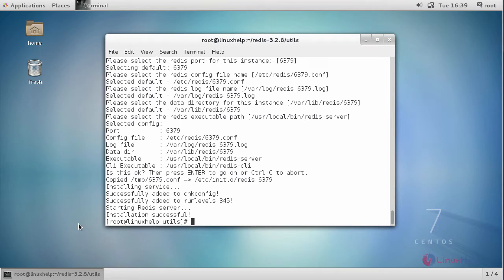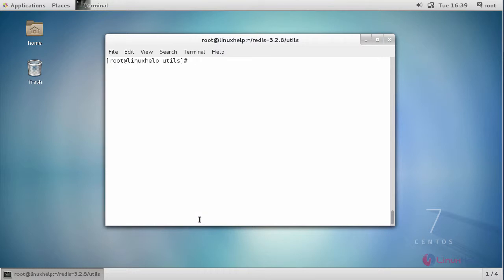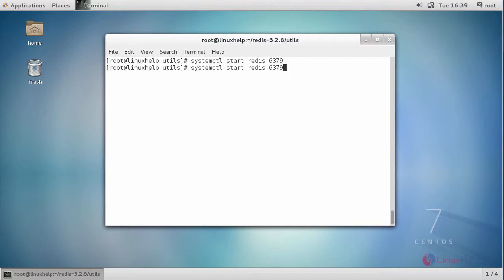Finally, the Redis server is installed. Now start the service with the following command to enable your service.